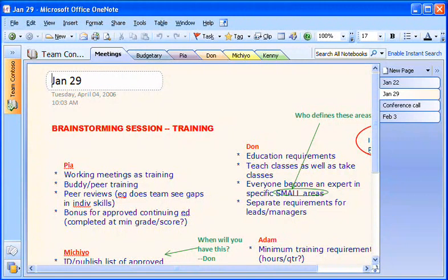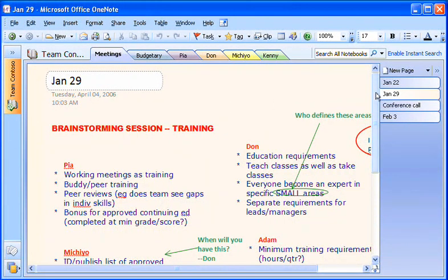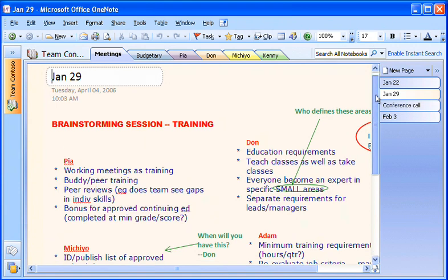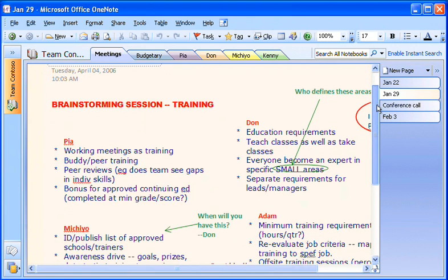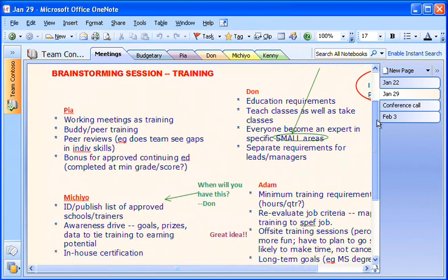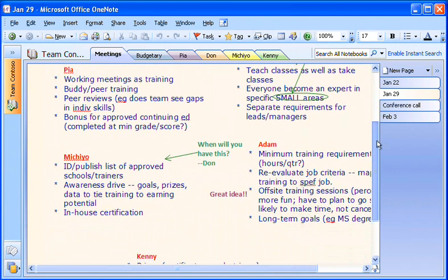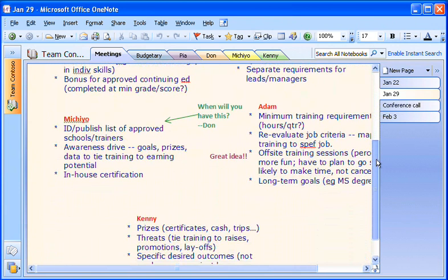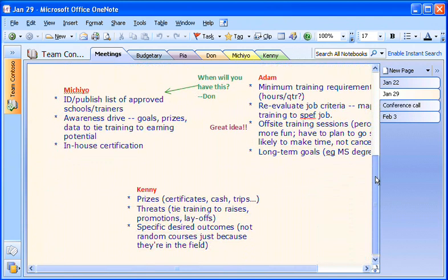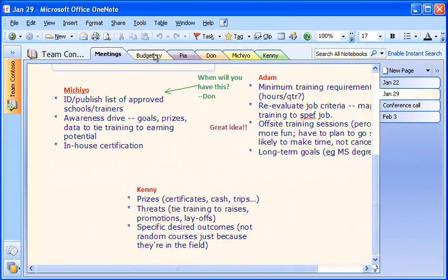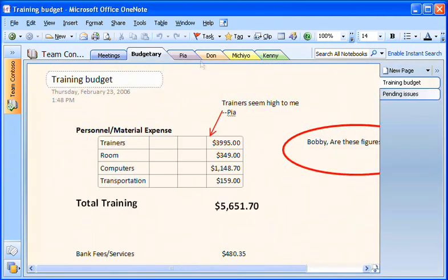When I'm working on a project as part of a team, OneNote gives us the flexibility we need. We can set up shared notebooks to work together, like this one that five of the team members have already added information to. You can also distribute notes and information in a different format for those who don't use OneNote. Let me show you some of the possibilities.